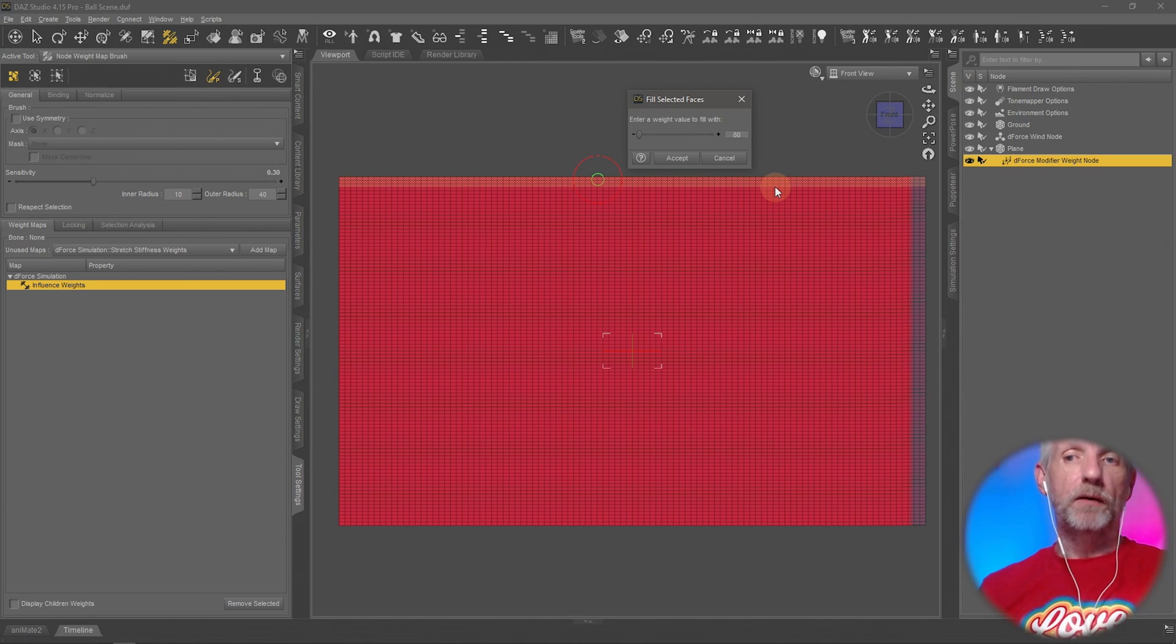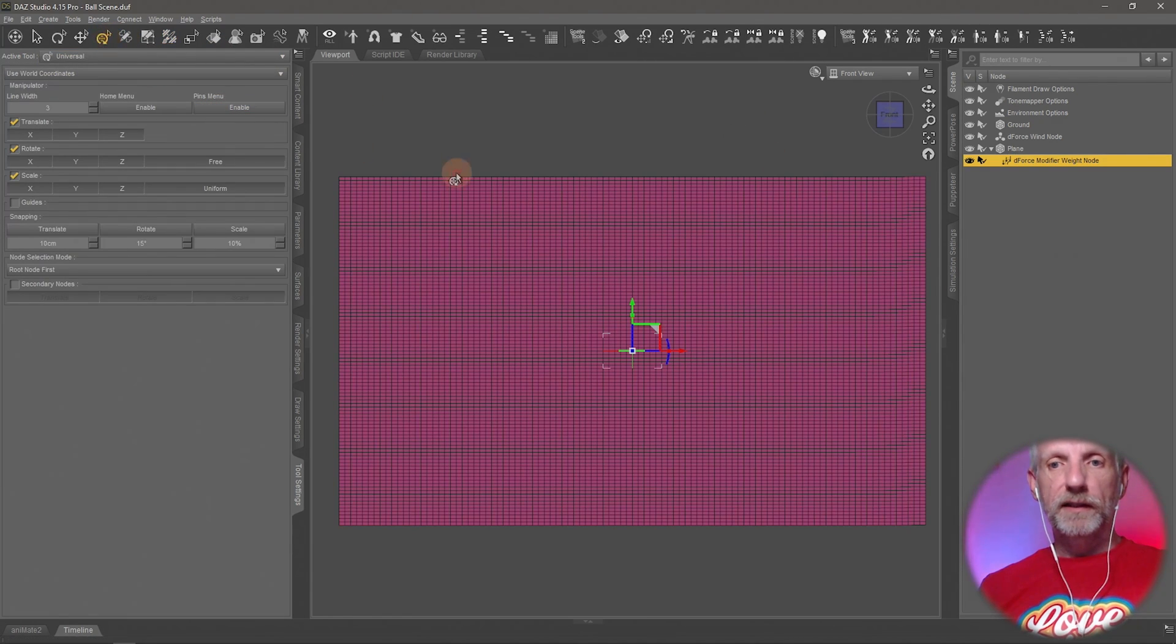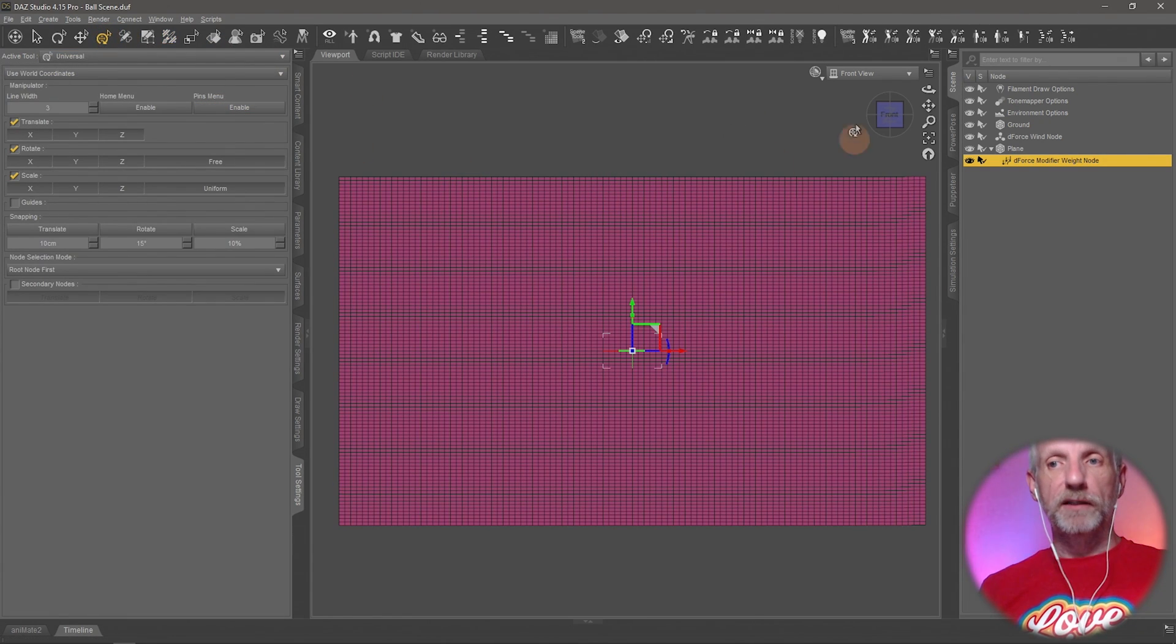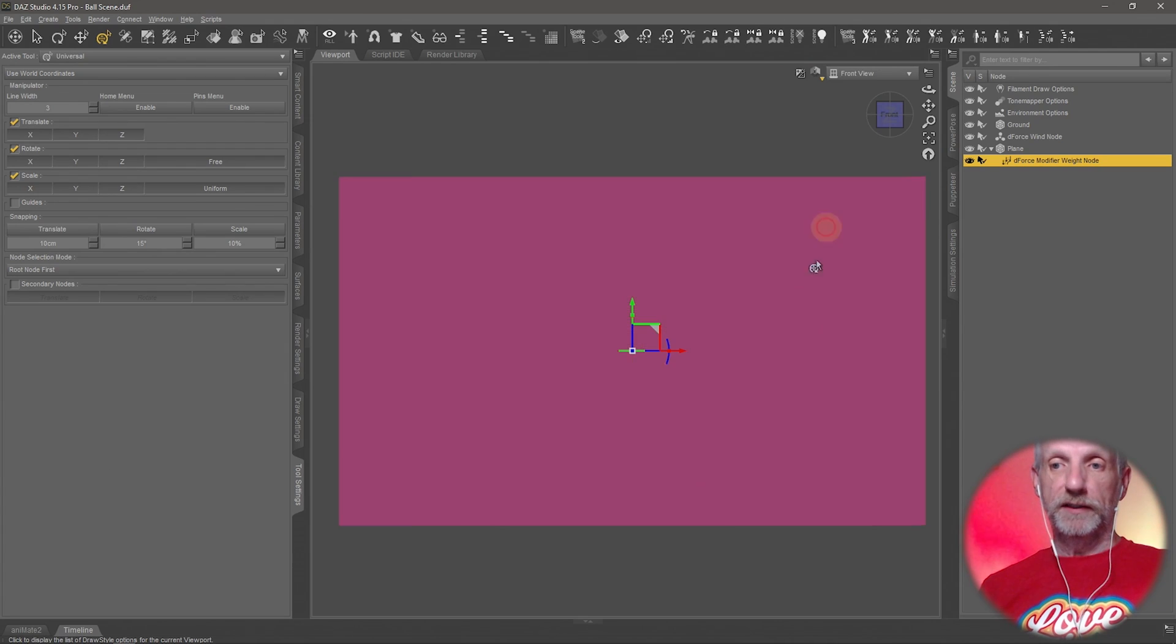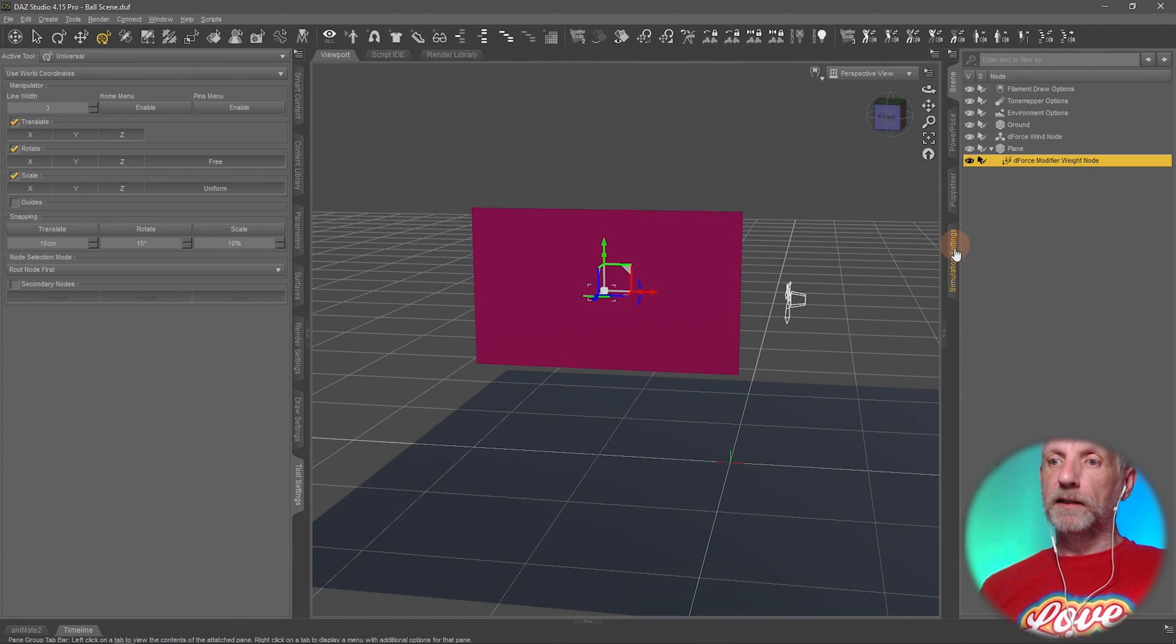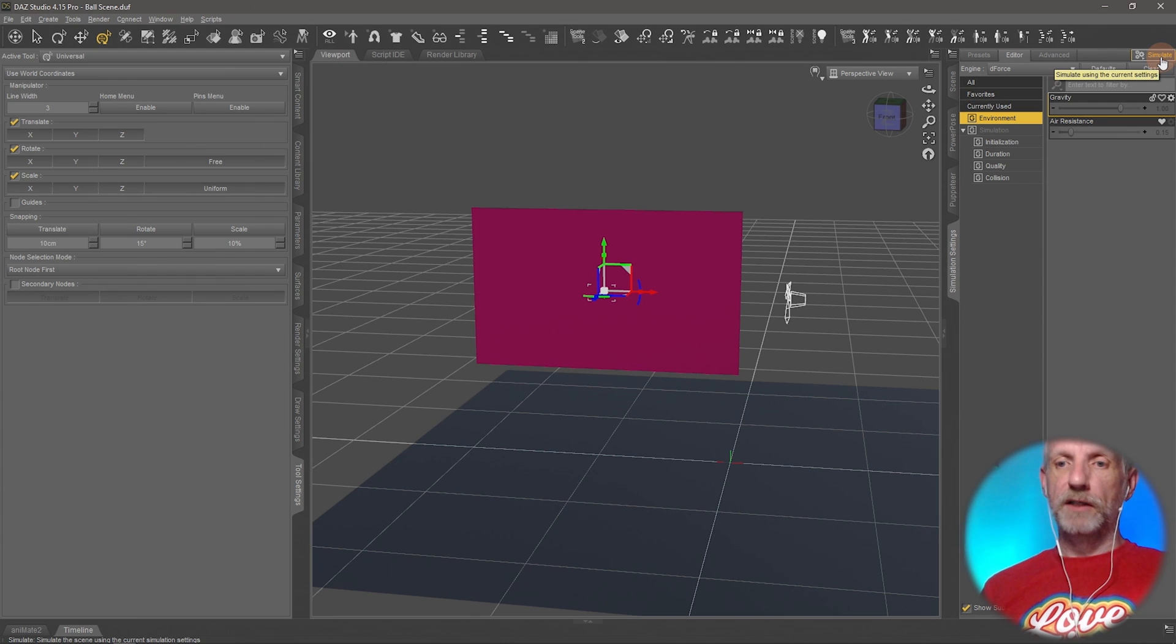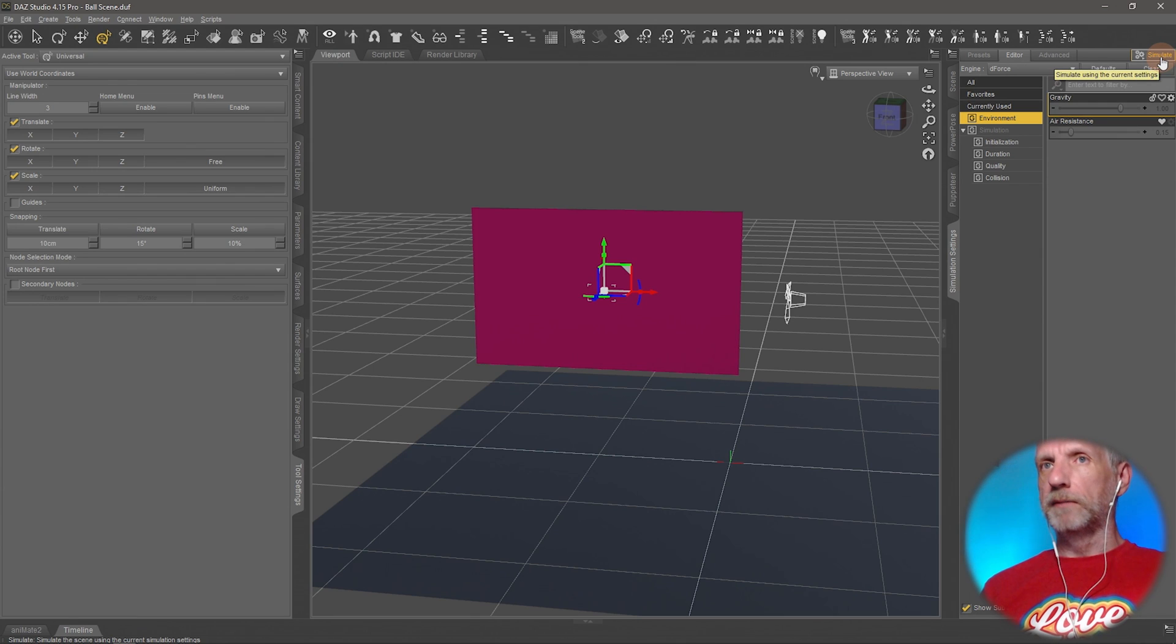So the top still has some influence but not all the influence that the rest of this has. And back on the simulation settings and simulate, see what happens.